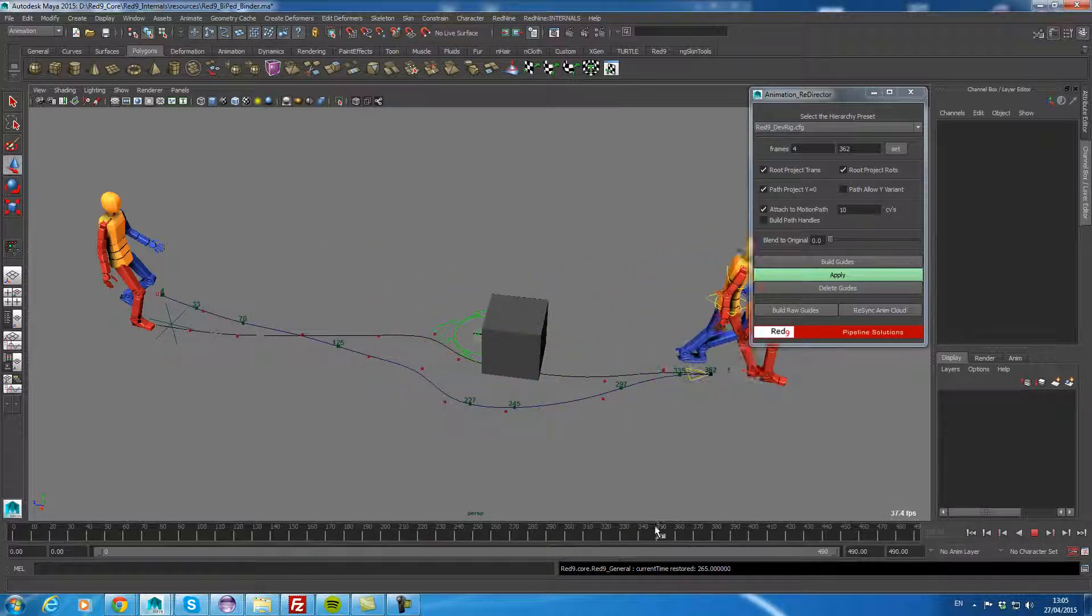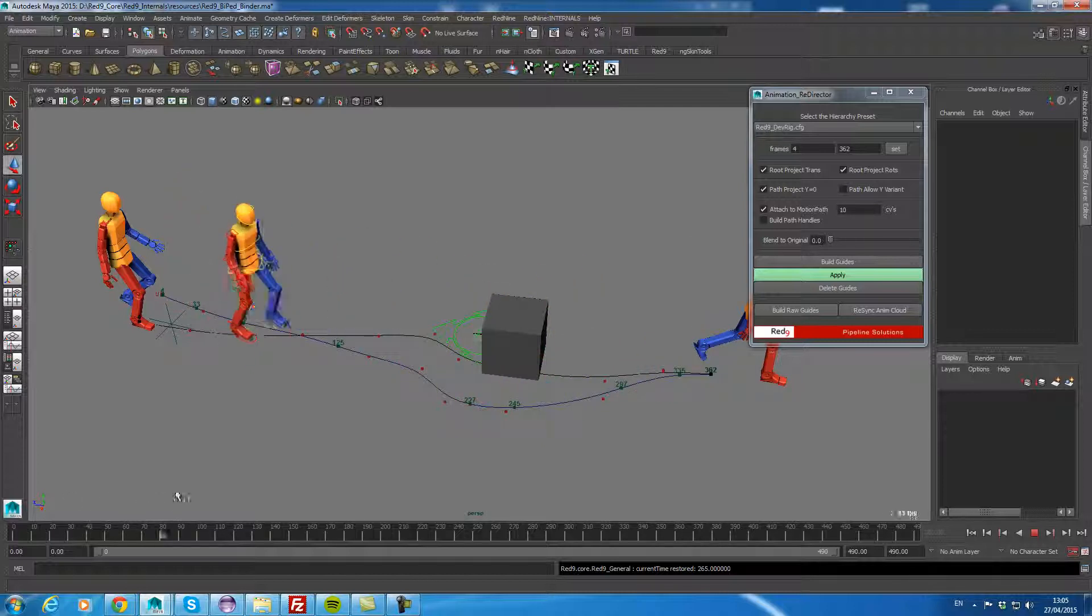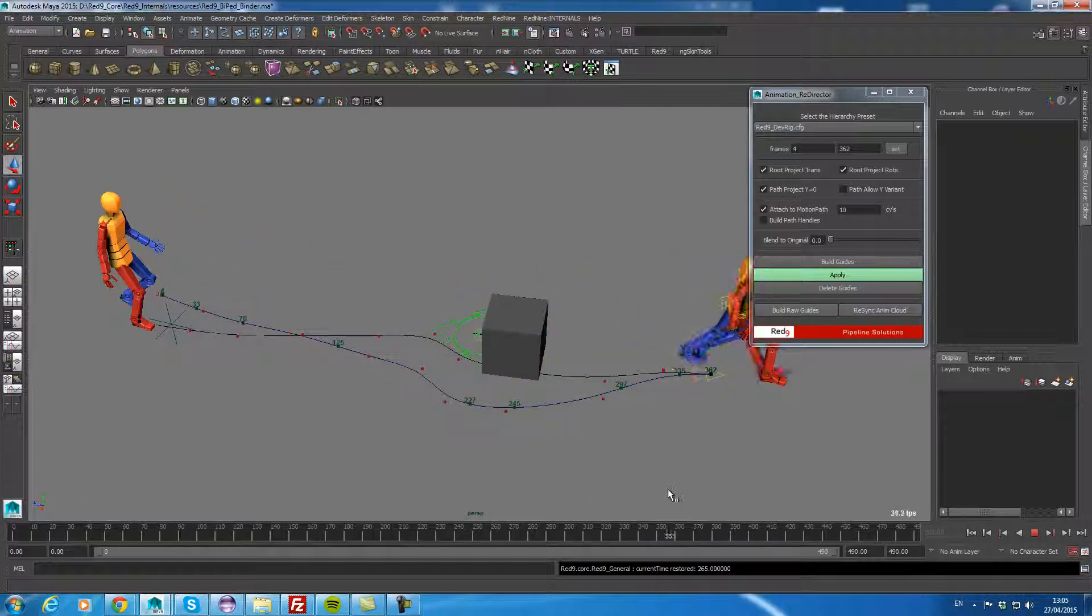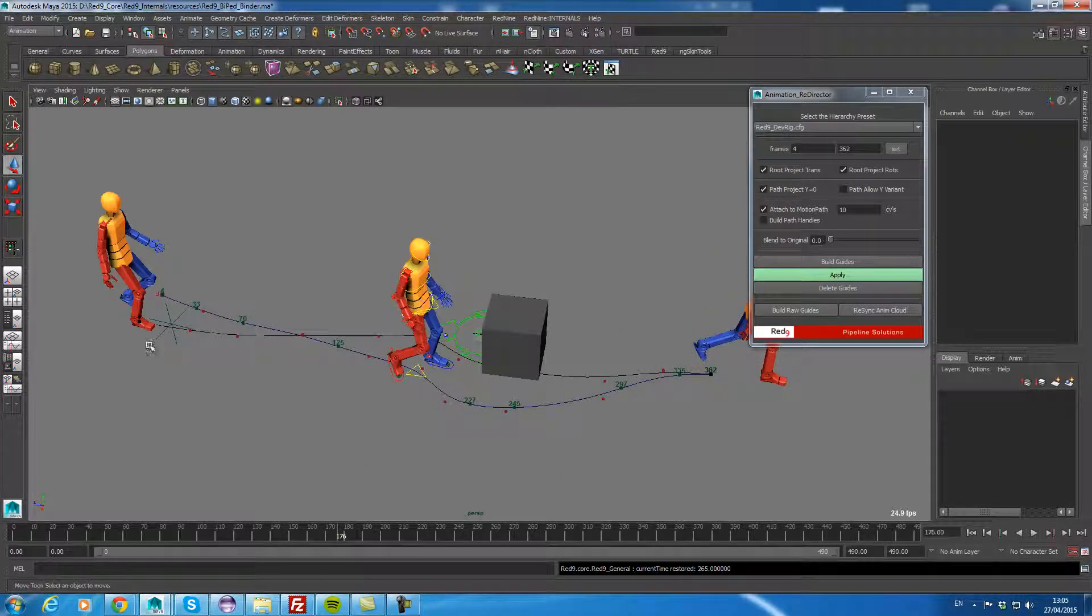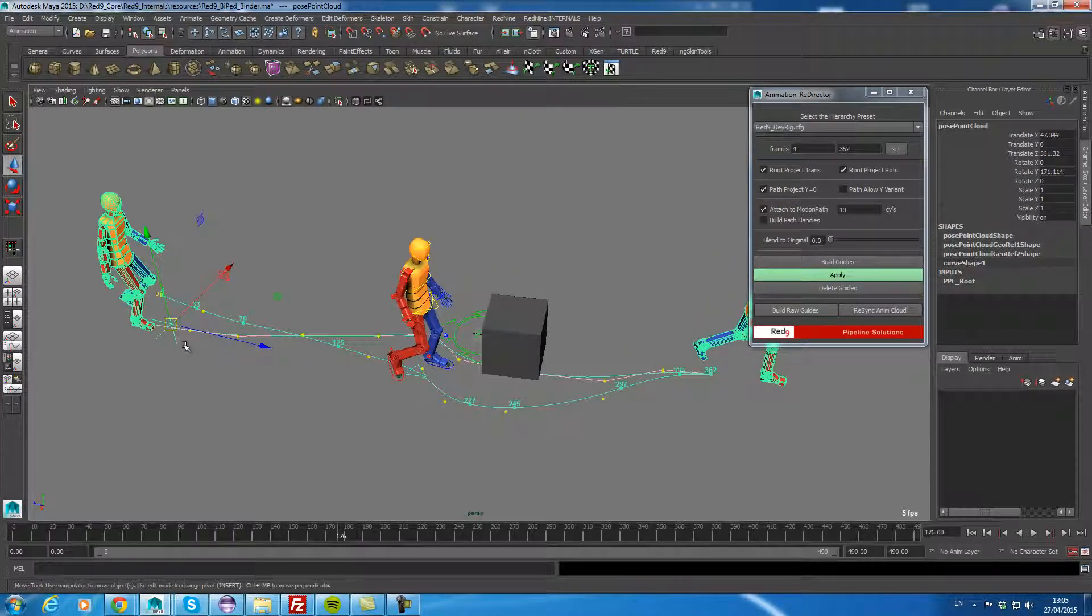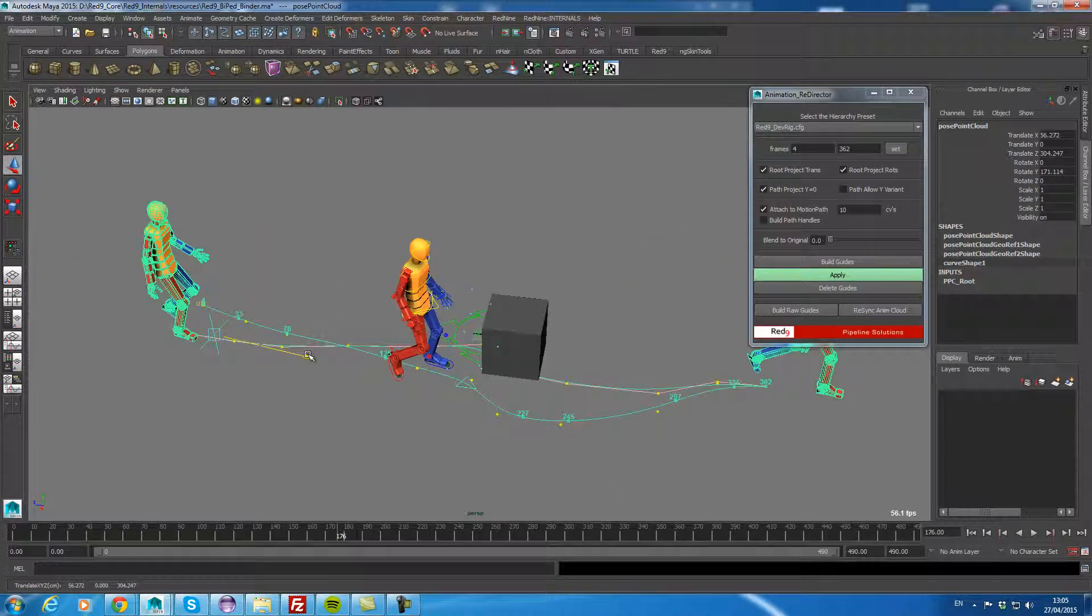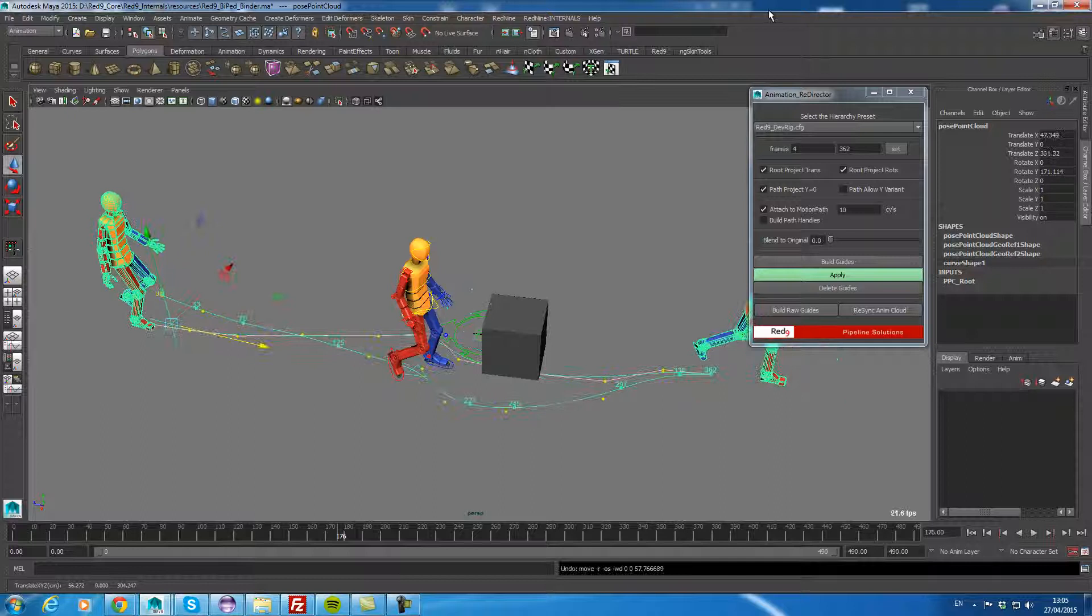So that's taken me, what, two minutes? And I've completely redirected the piece of animation. And we're back into the original shape there. Back into the original frame. And we've still got the option of grabbing this and moving it around wherever we wanted to.